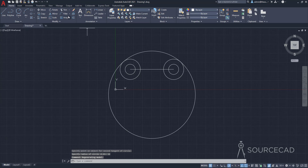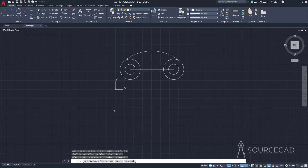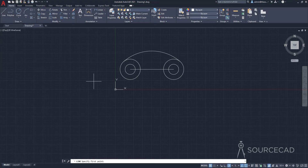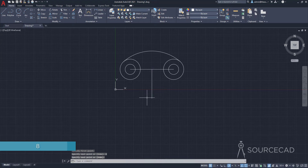Now all we need is a trim. I'll go to the Trim tool. With AutoCAD 2021, you simply click on the object to trim it. If you're using an older version like 2020 or earlier, select the Trim tool, press Enter, then click the part of the circle to trim. That's done. Now we need to make another line of length 8 units. I'll go to the midpoint of the existing line and make a line of length 8. Done.